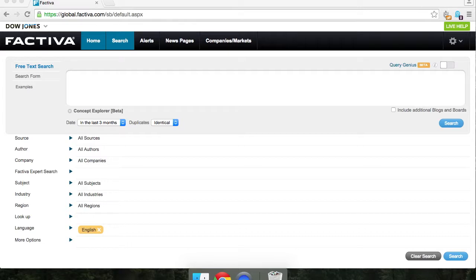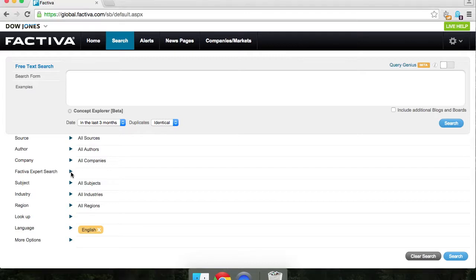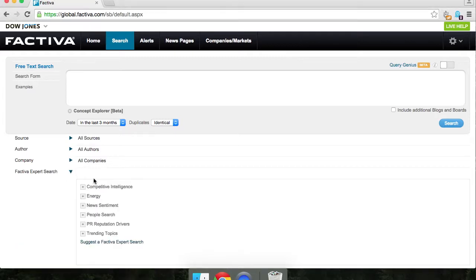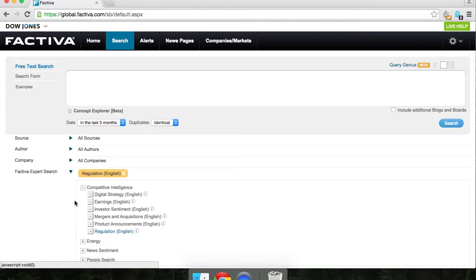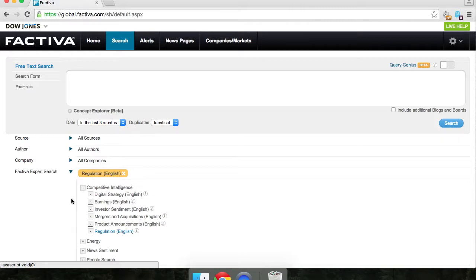Here is my strategy for exploring regulatory forces impacting an industry. After you've opened up Factiva, you're going to want to look for the Factiva expert search and click the arrow that's next to it. Open the competitive intelligence category and select regulation. You'll see that the regulation filter has been added to your search.